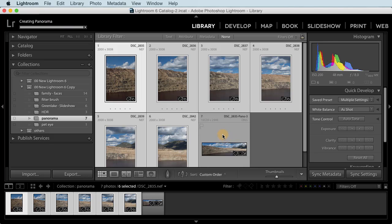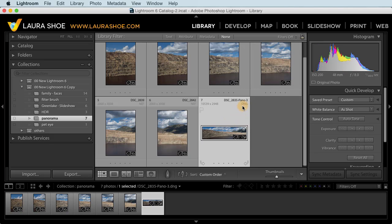And here's my result. Again, it's a DNG file. So if my originals were raw files, this is still a raw file.